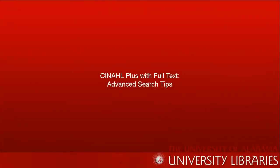Hi, my name is Alex. I'm a librarian at the University of Alabama, and in this tutorial I'm going to show you some more advanced ways of searching CINAHL Plus with full text.